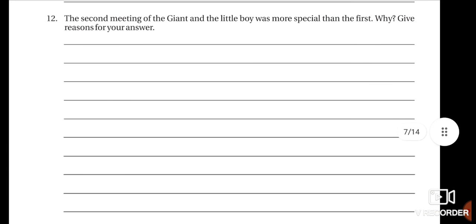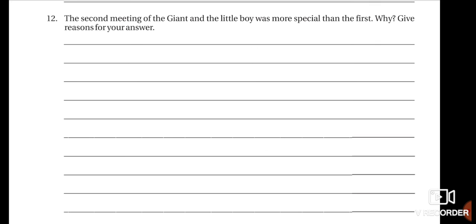Also, question number 12 in page number 22 in your workbook: 'The second meeting of the giant and the little boy was more special than the first — why? Give reasons for your answer.' You have to write why the second meeting was more special than the first with reasons. So your homework for today's session is: make five sentences using the position of adjectives, complete question number 12, question number 17, and question number 18 in your workbook. I hope you are clear with today's session. Thank you so much, children.